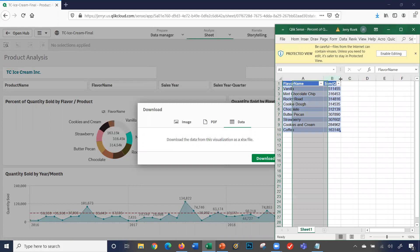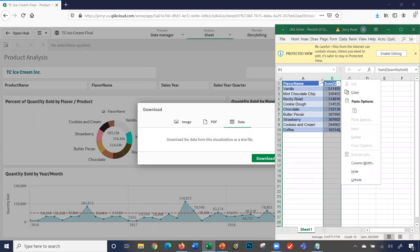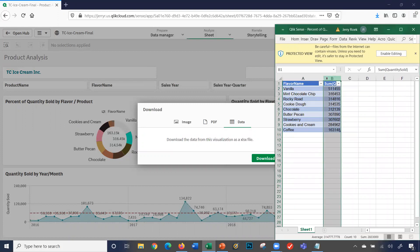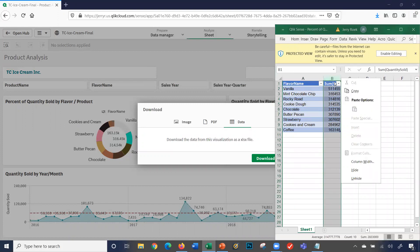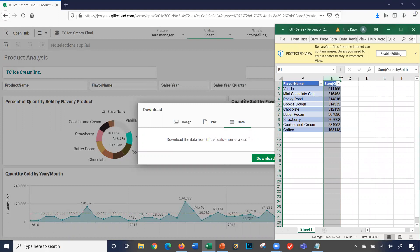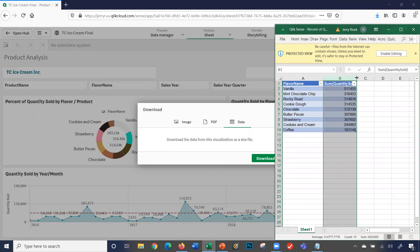And there you go. Here's my data in Excel, my name, that's my dimension. Here's my measure, the quantity sold.